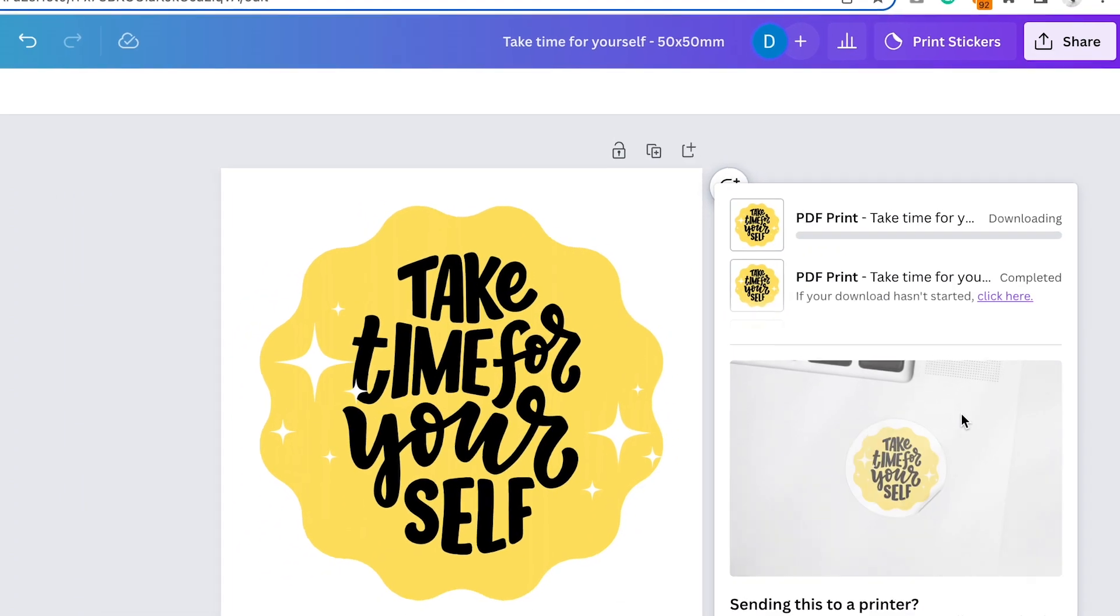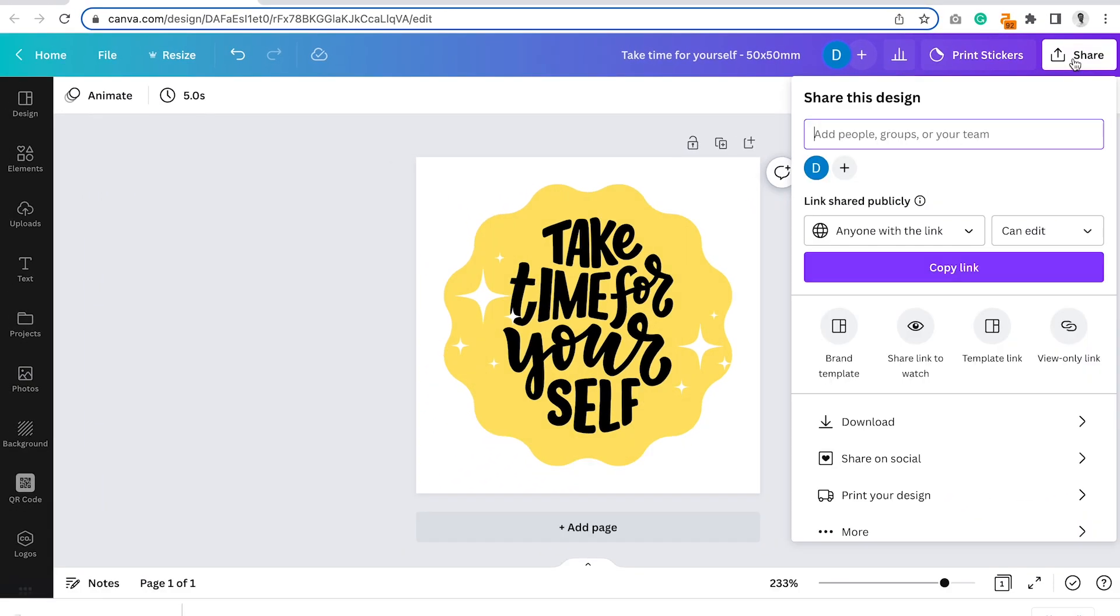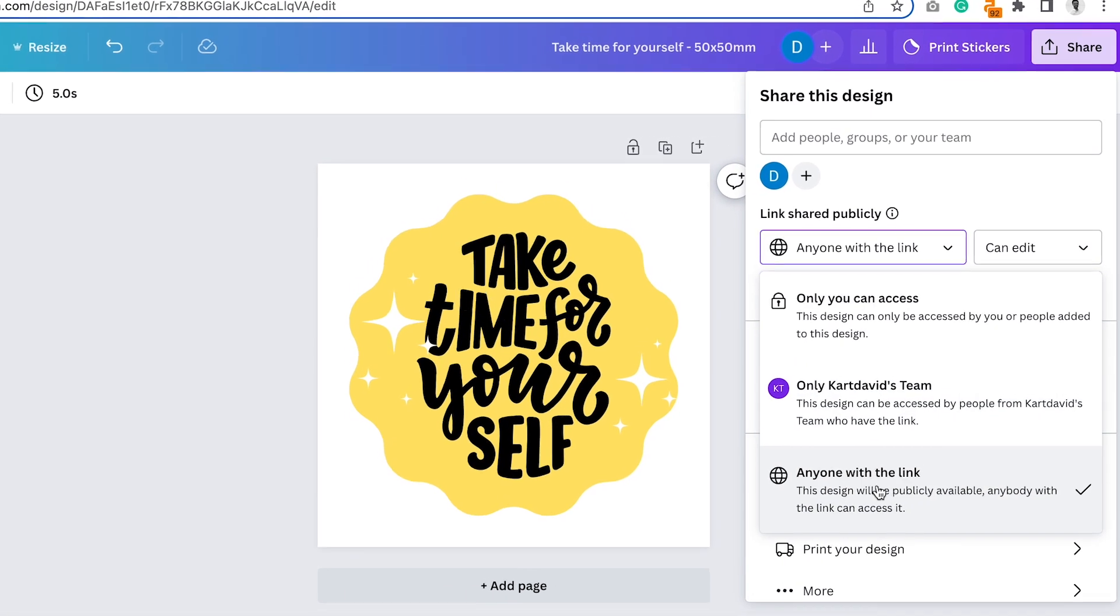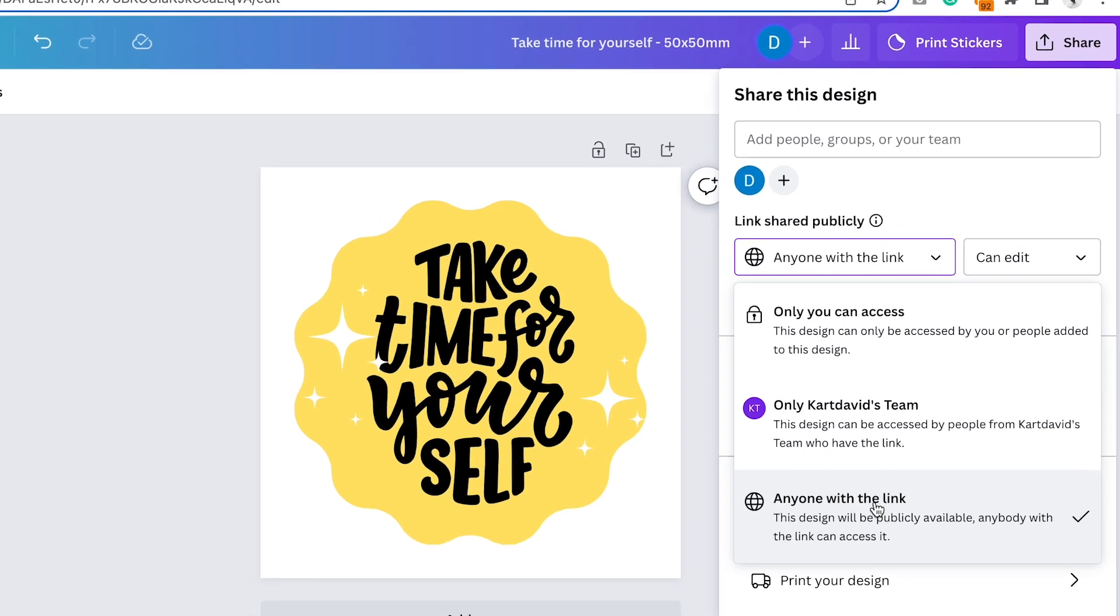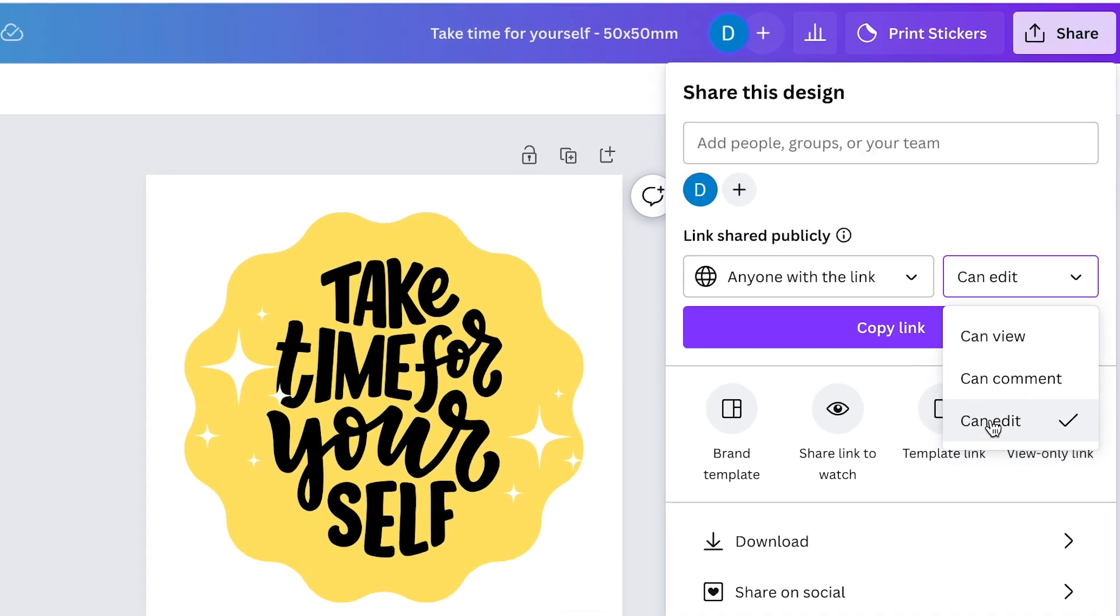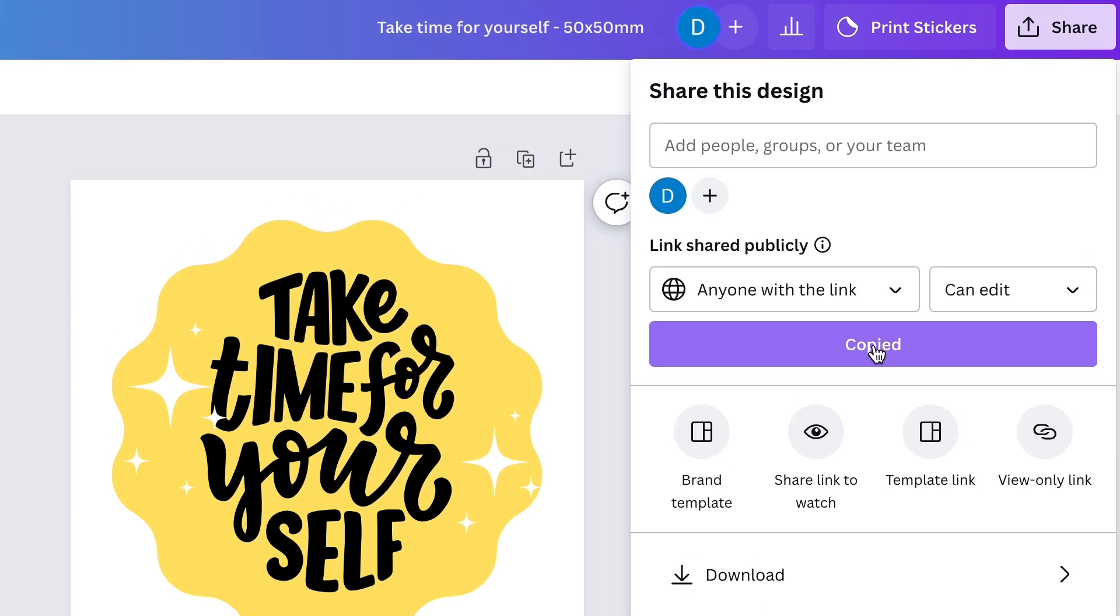And you click download. If you don't pay for Canva, and you can't export with CMYK, you can simply share a link with us. So under the heading link shared publicly, choose the setting anyone with a link, and make sure it's can edit. Then you copy this link, and you can paste it into the website, and I'll show you that now.